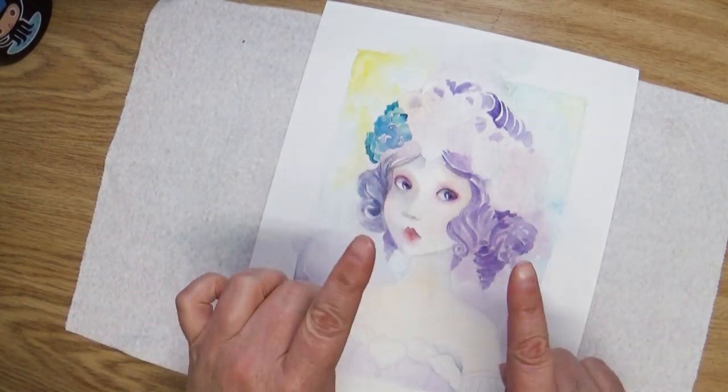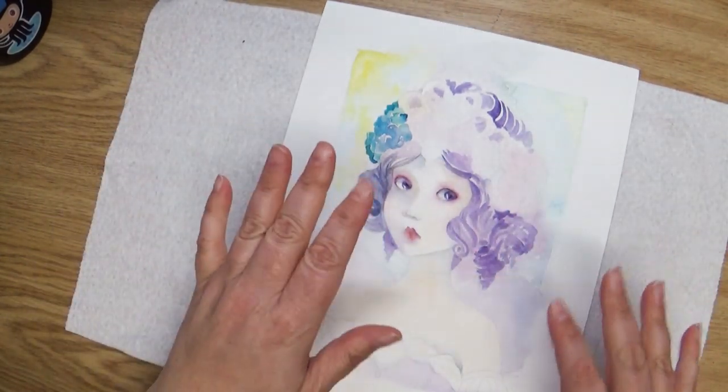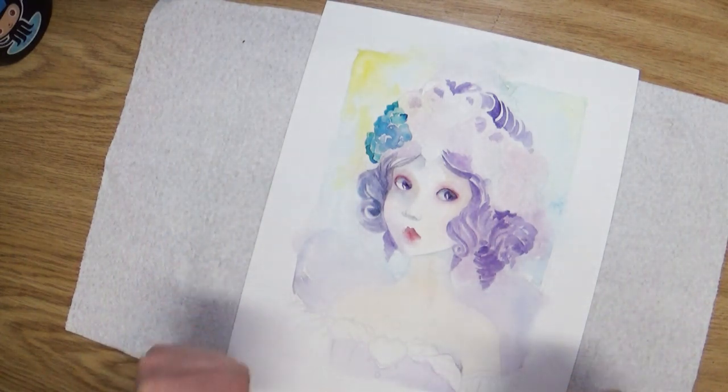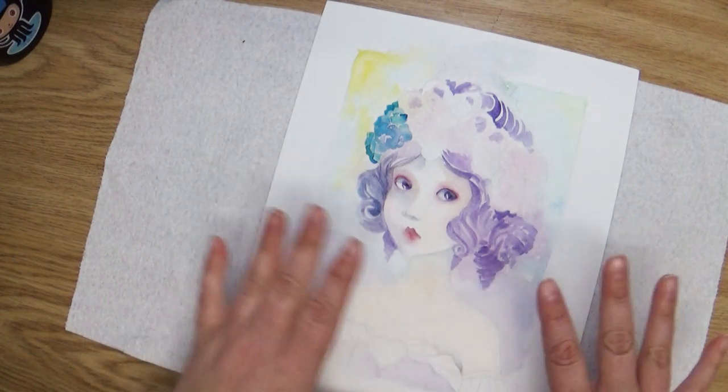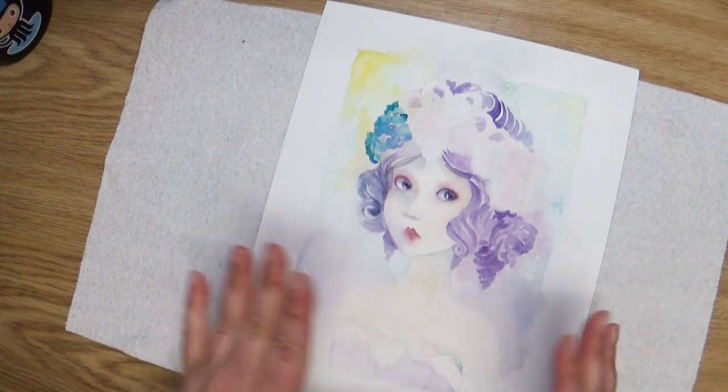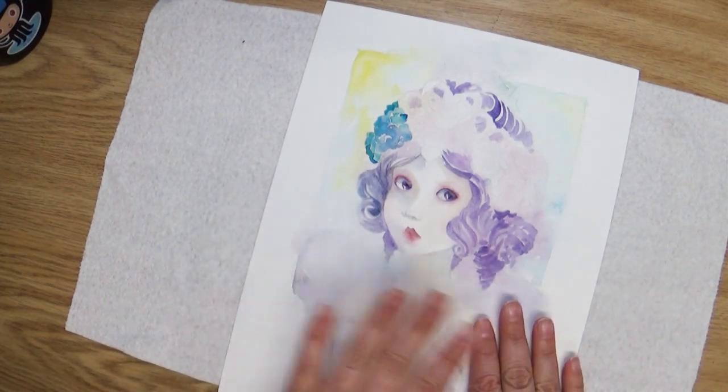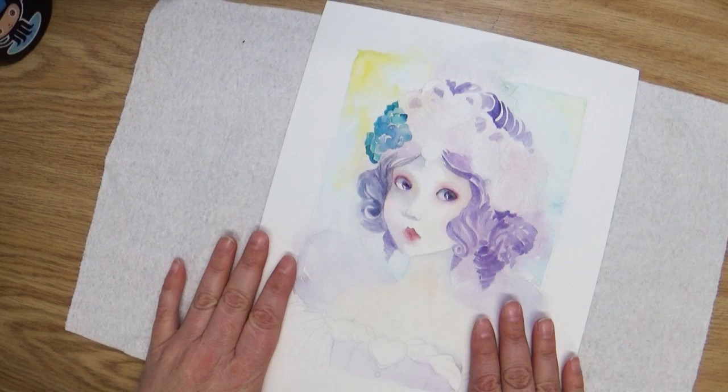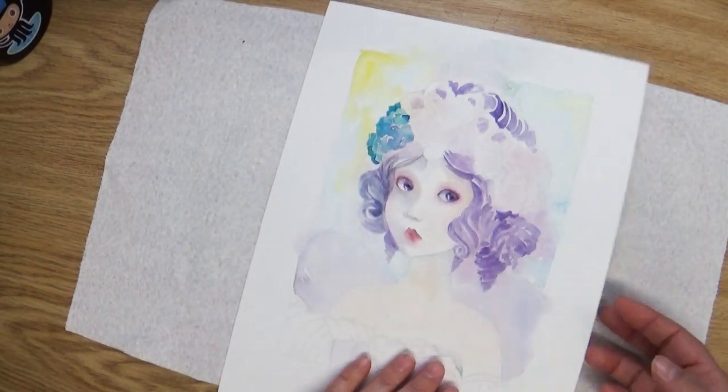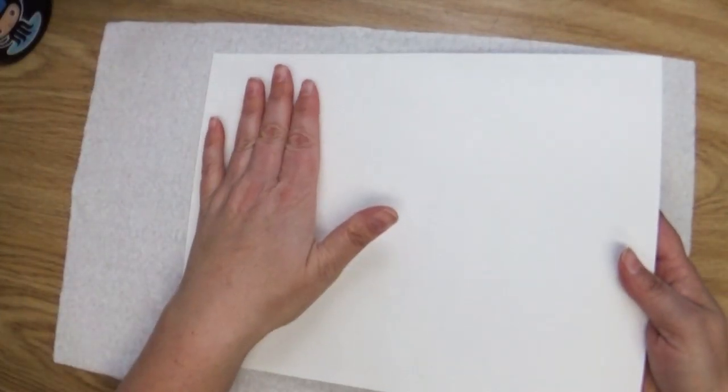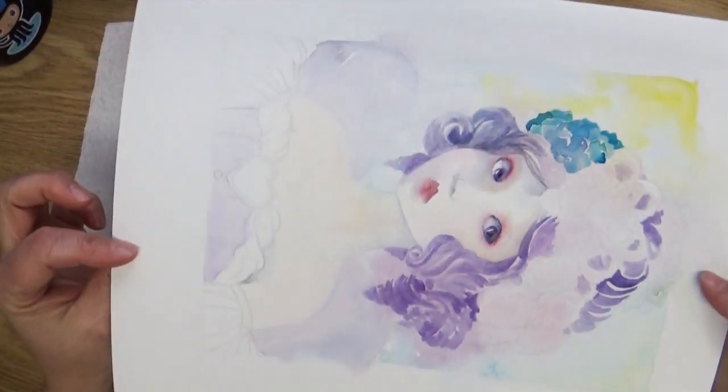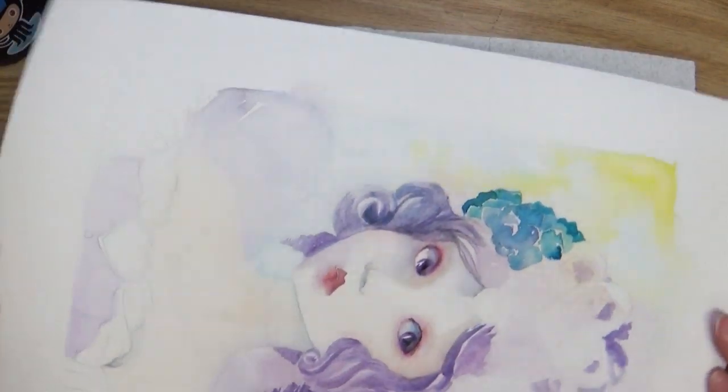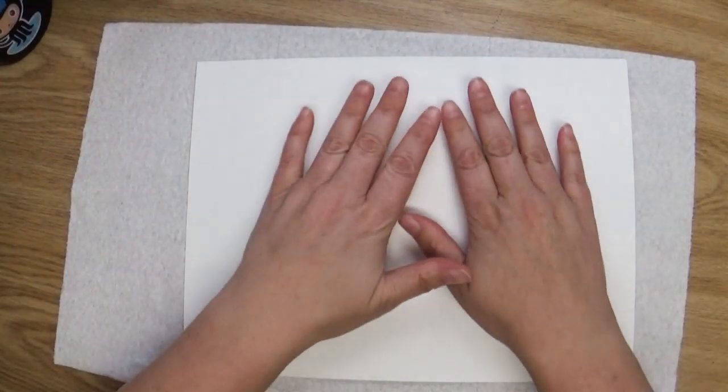So a couple things again to remember about this process. One, let this side, the paint, dry completely before you flatten it and press it out. Then you want to make sure that you wet the back side because you don't want to reactivate your paints on this side.